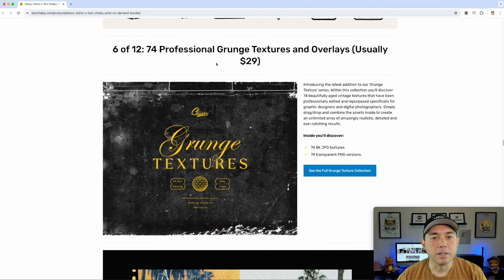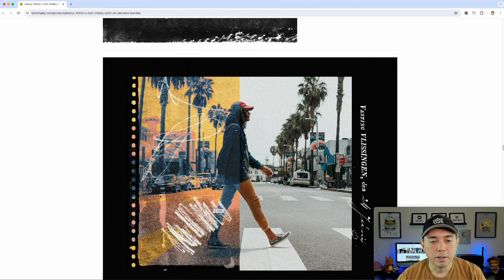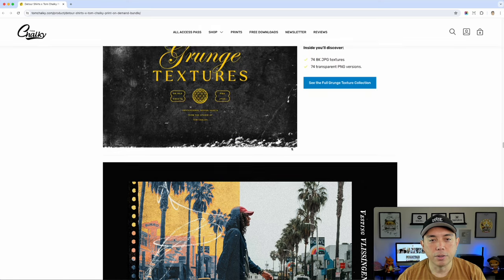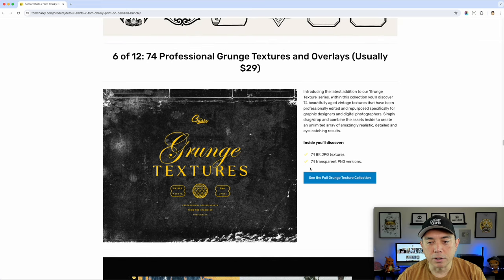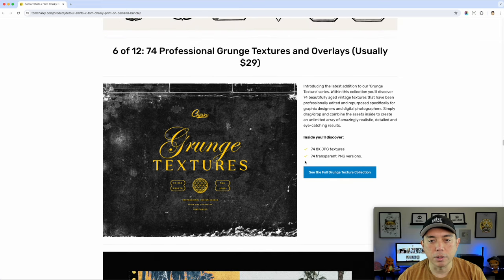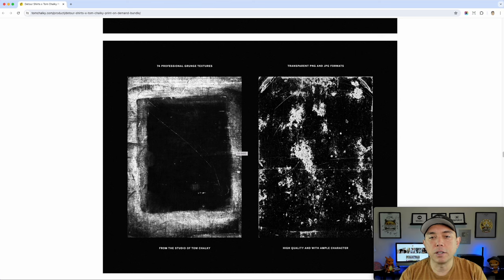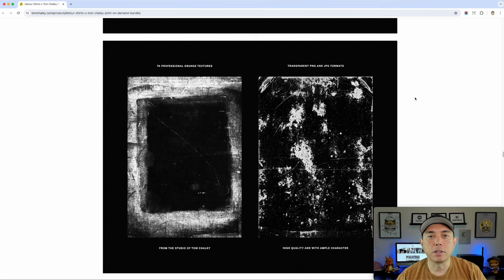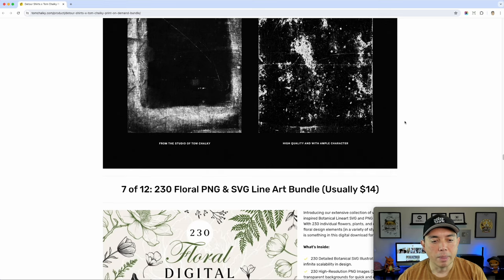Number six is another professional grunge texture and overlay — just a different version. You can see really cool stuff applied to a photo here. There are 74 JPEG textures and PNG versions as well, so you get both. You can use this in Photopea or Affinity Designer — put it on there, erase the part from the design, and use it so it looks a little more vintage with that distressed look you've seen a lot on print-on-demand designs.